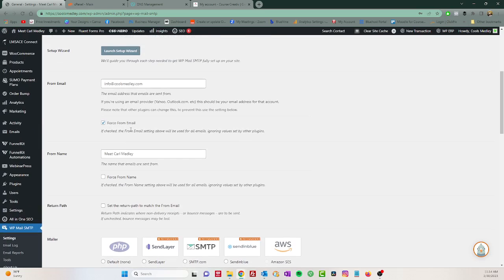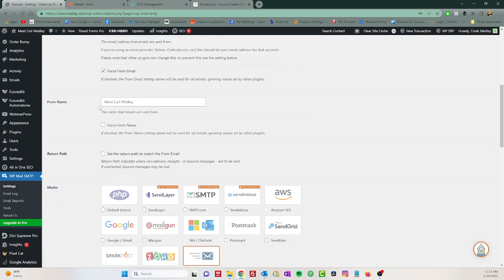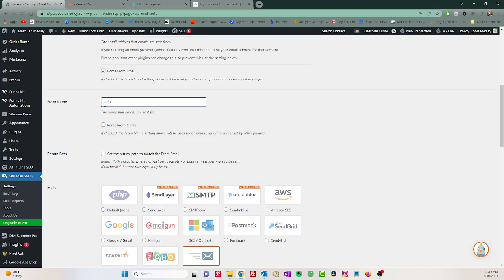So the very first thing you want to do in here is put who the from email is from - from you, right? So for example, if you have an info or support or service at your website name, then that's what you're going to put in here. Okay, so once again, this is applicable to GoDaddy, Bluehost, HostGator, any of the web hosting platforms. All right, so we'll delete that out. So it's from me, actually I'm going to put from info at foolsmedley.com.